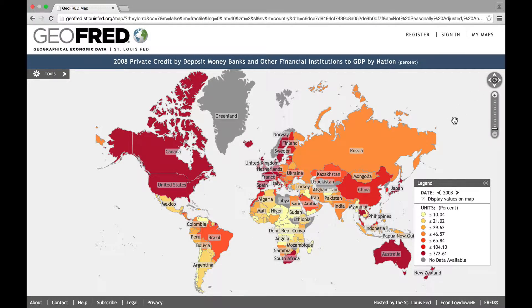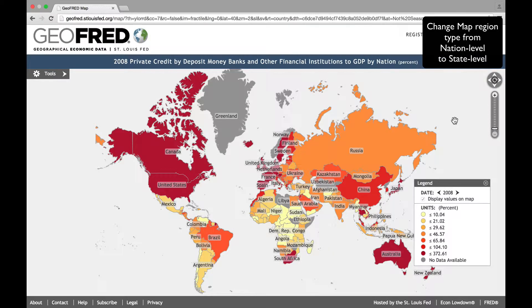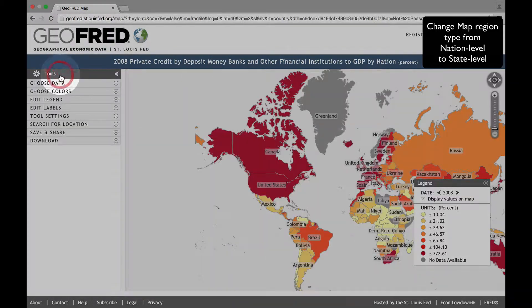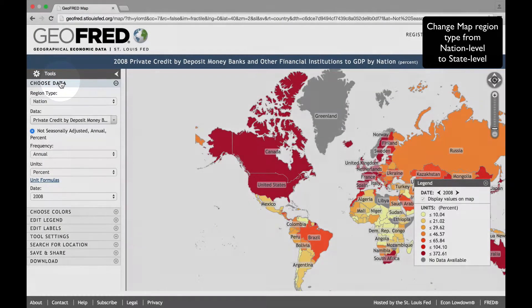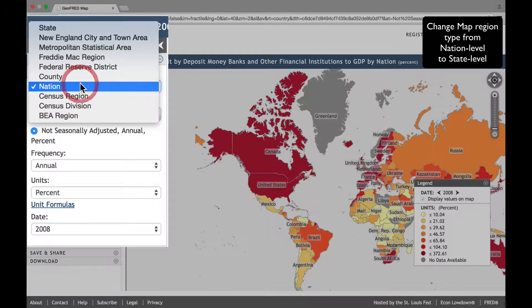In addition to these global plots, GeoFRED also allows us to create maps at the state or county level in the United States. As an example, let's display the unemployment rates observed at the state level. Click on Choose Data, and then, under Region Type, select State.